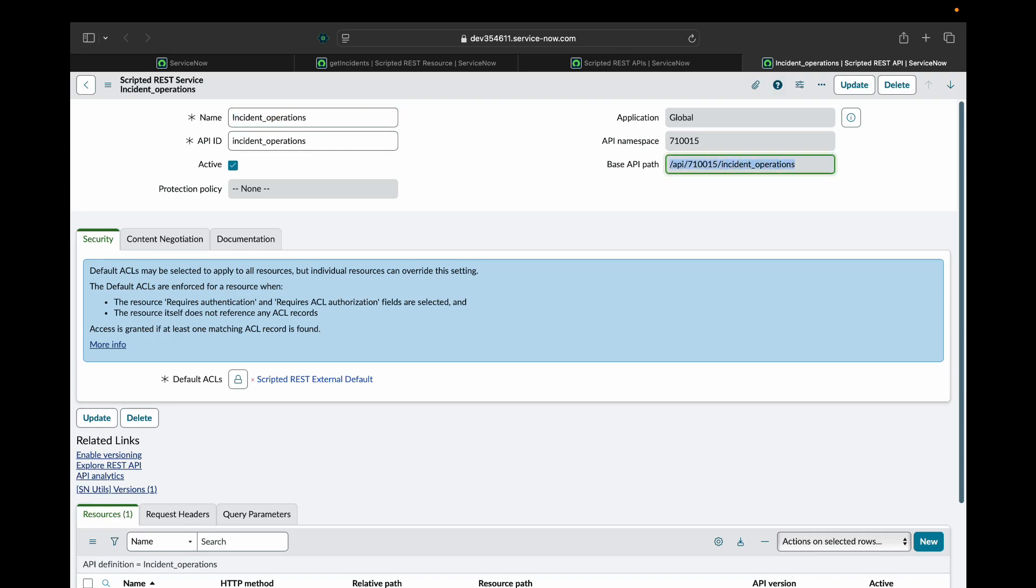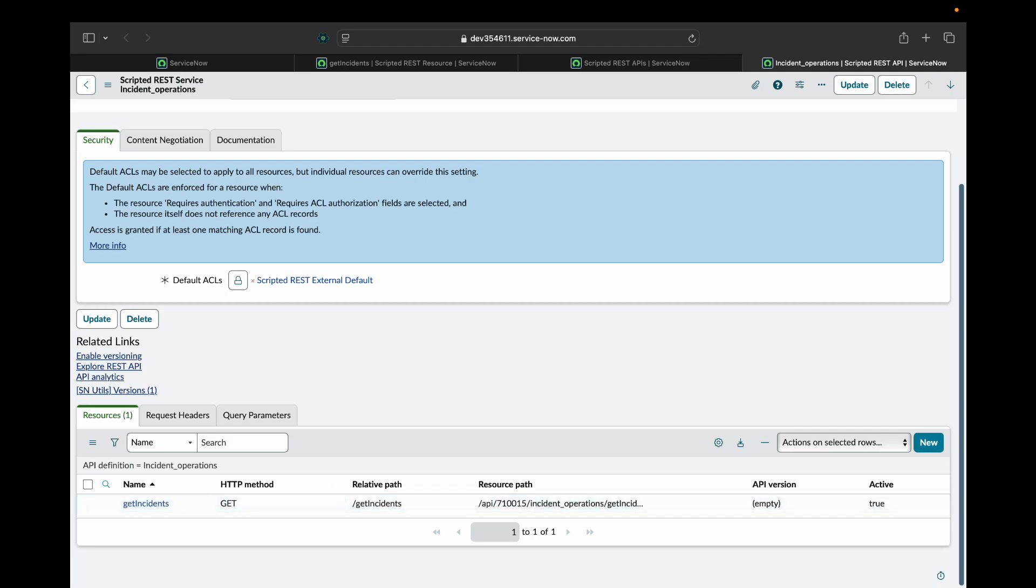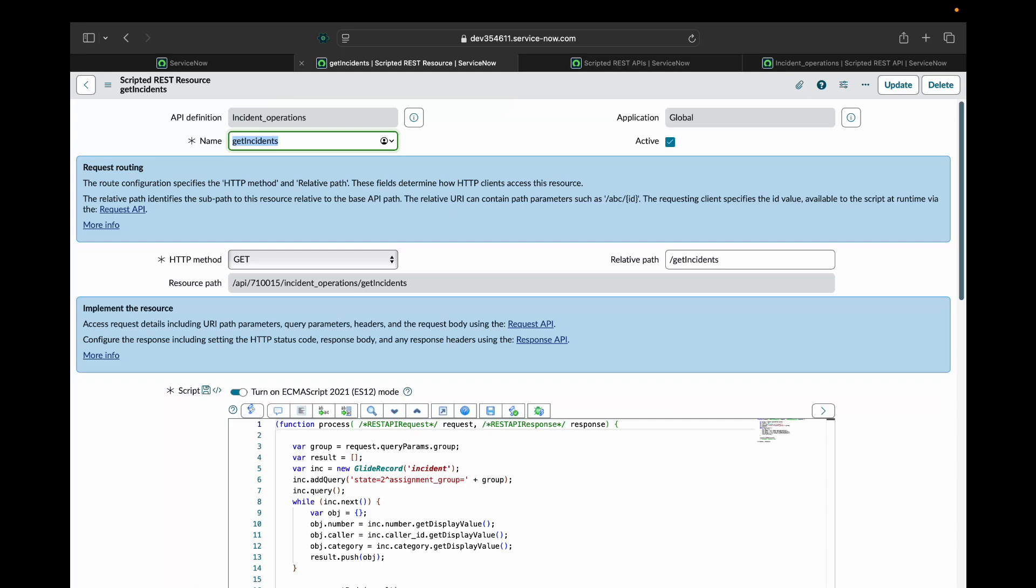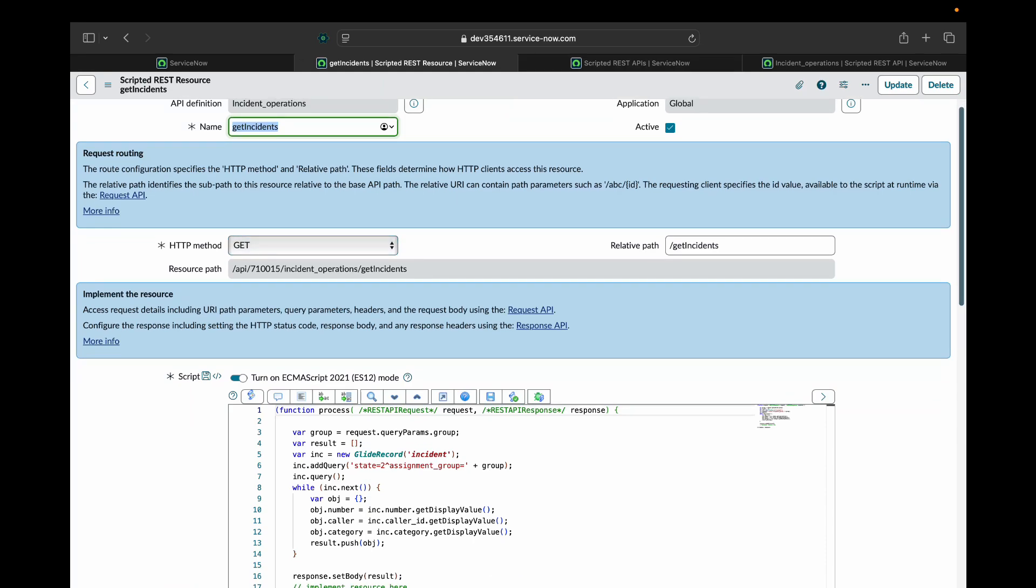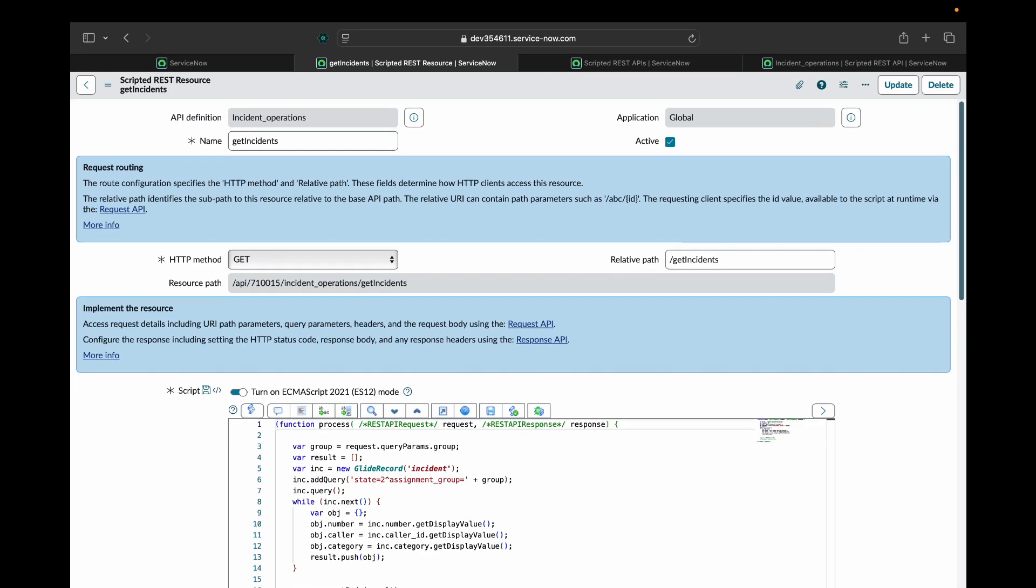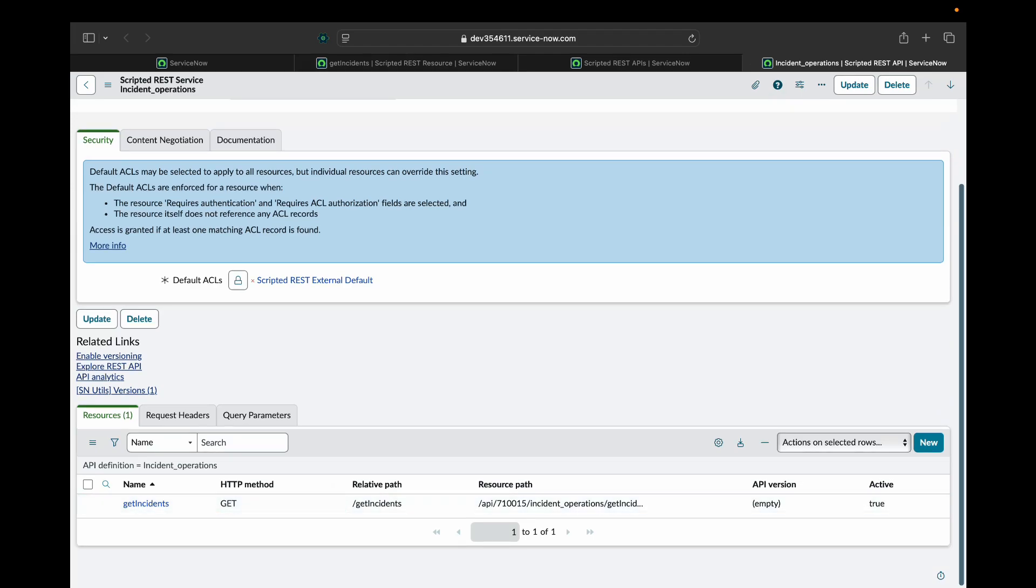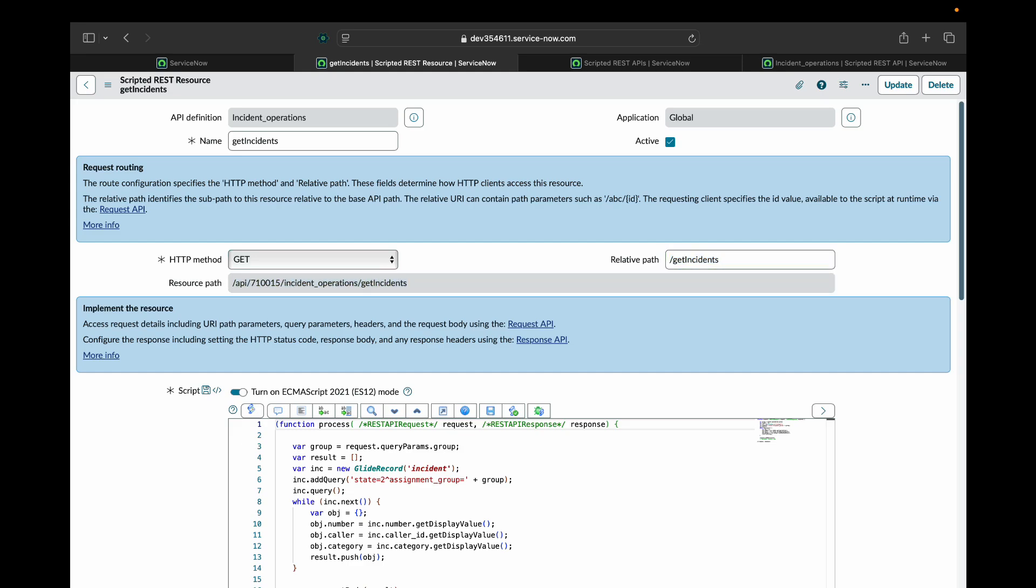Here you can see there is a base path. Base path is the starting path of that particular resource. That means this is the starting point. Now inside this scripted REST service, we have resources, get incident and we can create multiple resources like this with different HTTP method according to our requirement. So right now we have created get incident with GET HTTP method verb. Now you will see a resource path here that includes both the base URL as well as the relative path for this particular resource. After going to the base URL, it will go inside the resource using this relative path, and the complete resource path will be this.